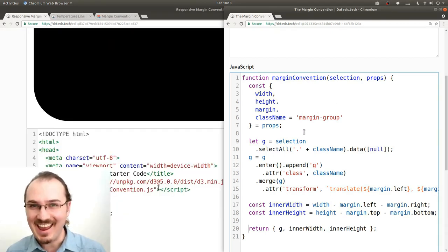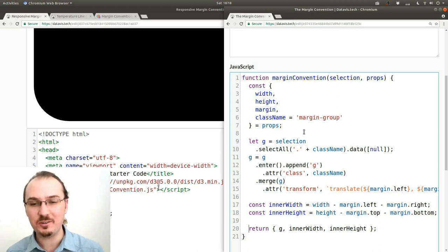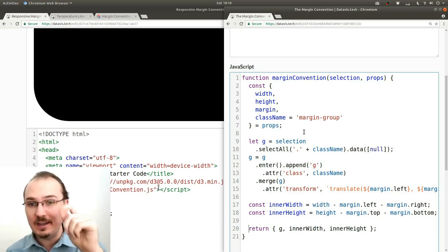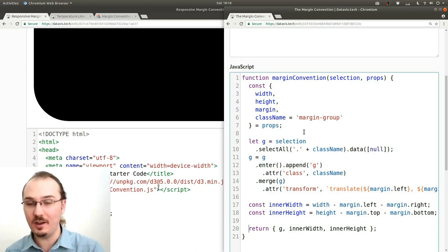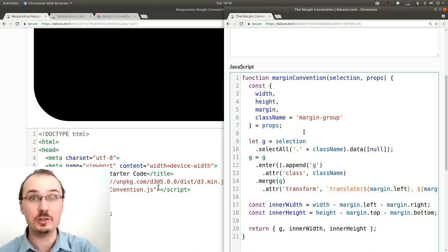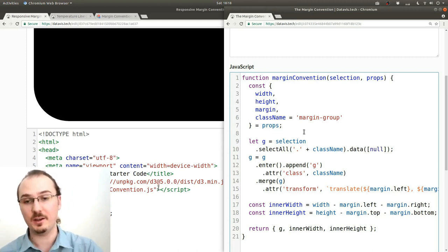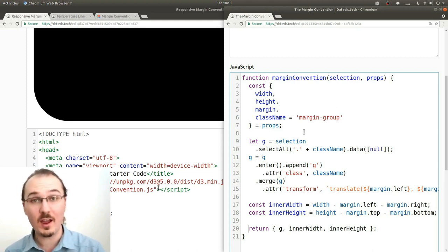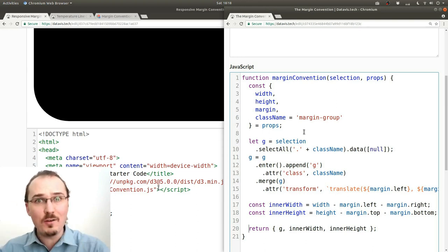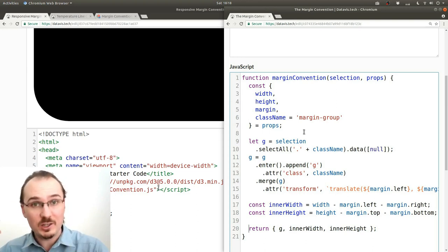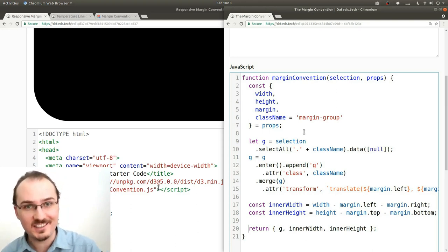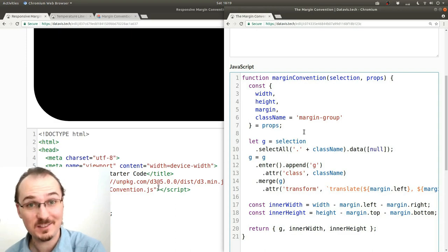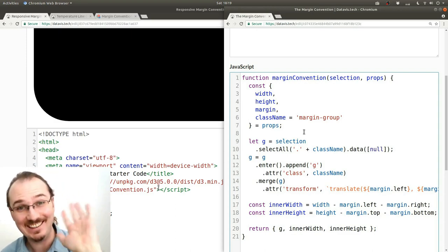All right, that's how you can create a reusable implementation of the d3.js margin convention. Hopefully, this work and this video will be the foundation for making a lot of actual visualizations in the future. Thanks for watching. Take care.